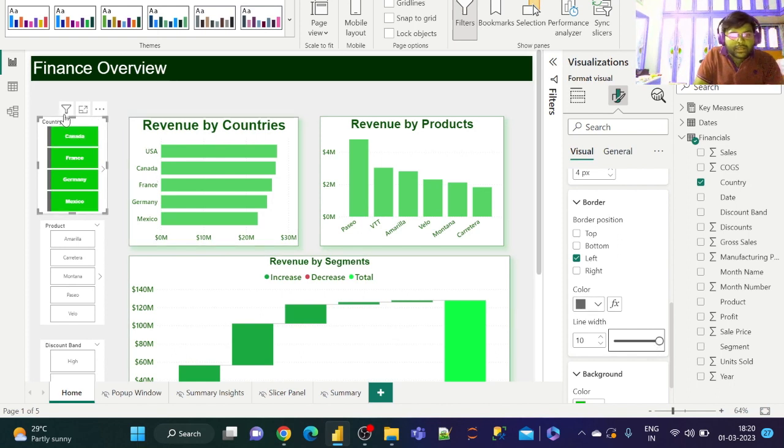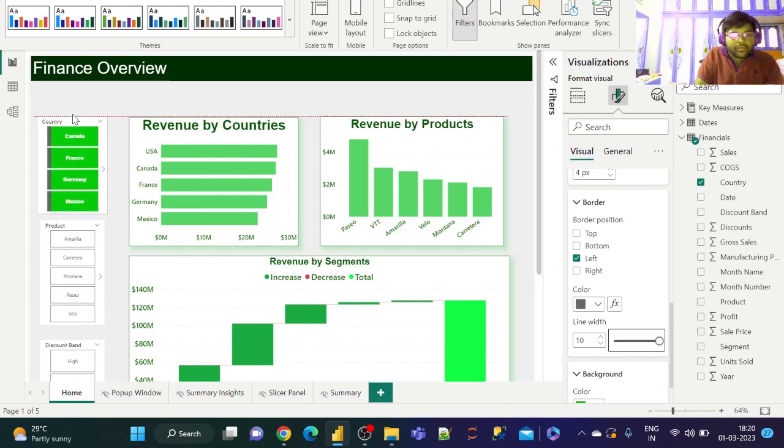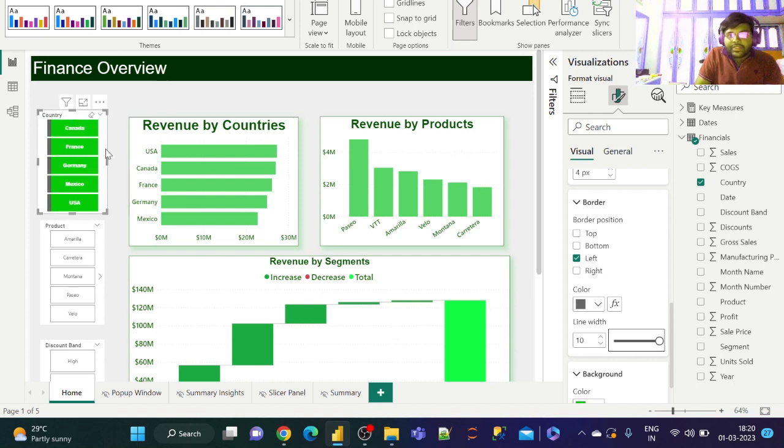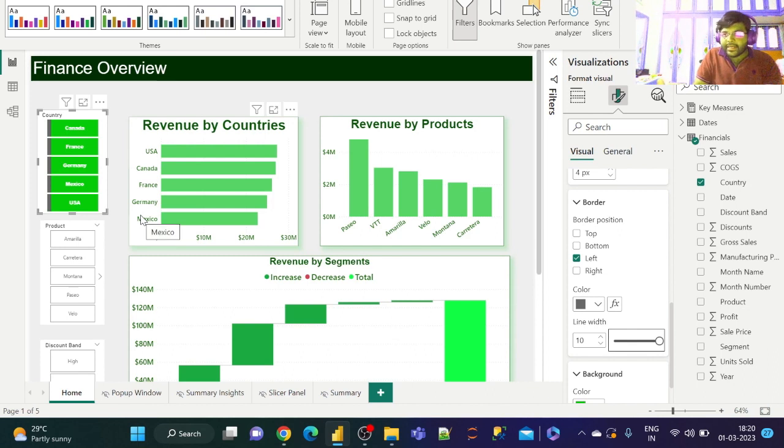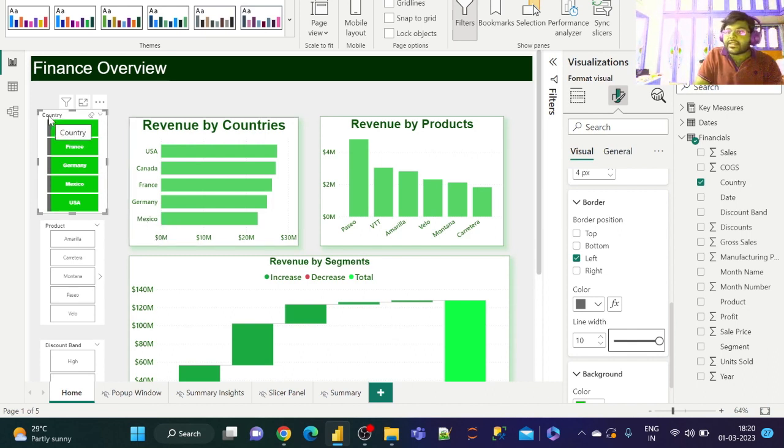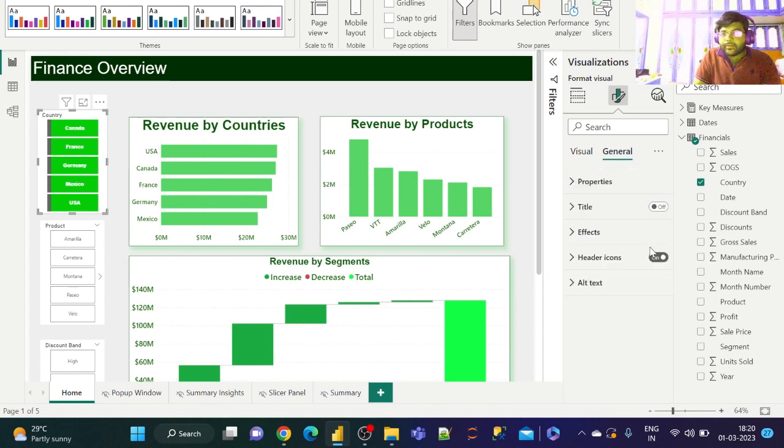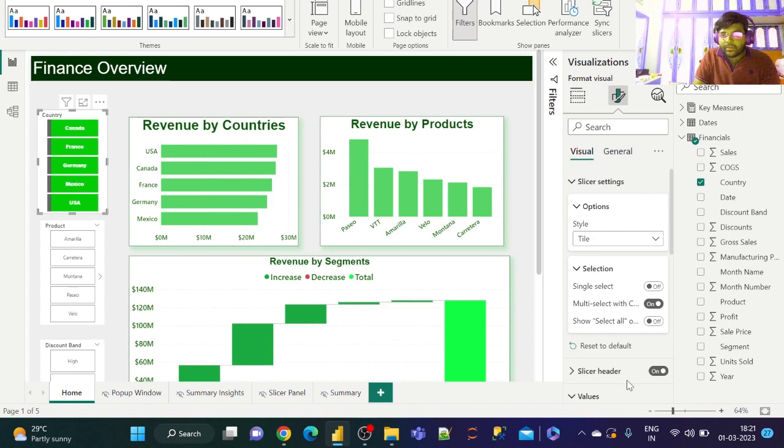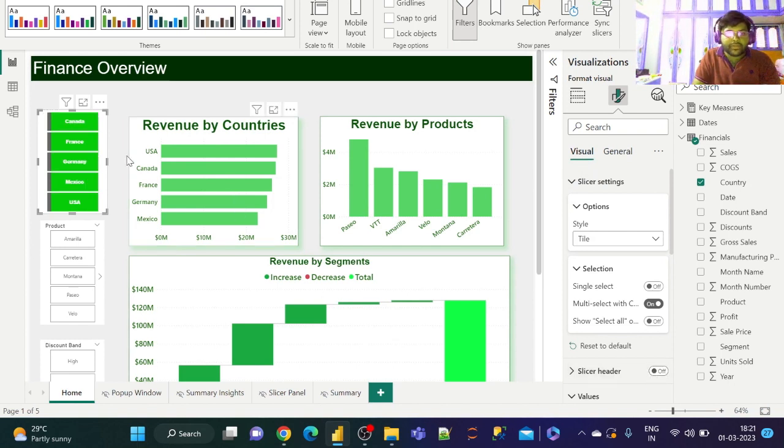Having done that, if this slicer is very well understood—Canada, France, Germany are all countries or different locations—we can get rid of this title 'Country'. Let us go to Visual and remove the slicer header.